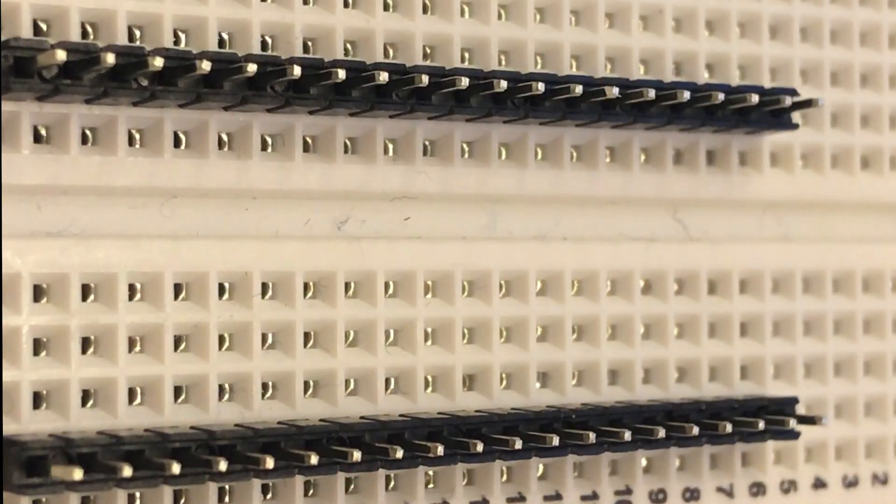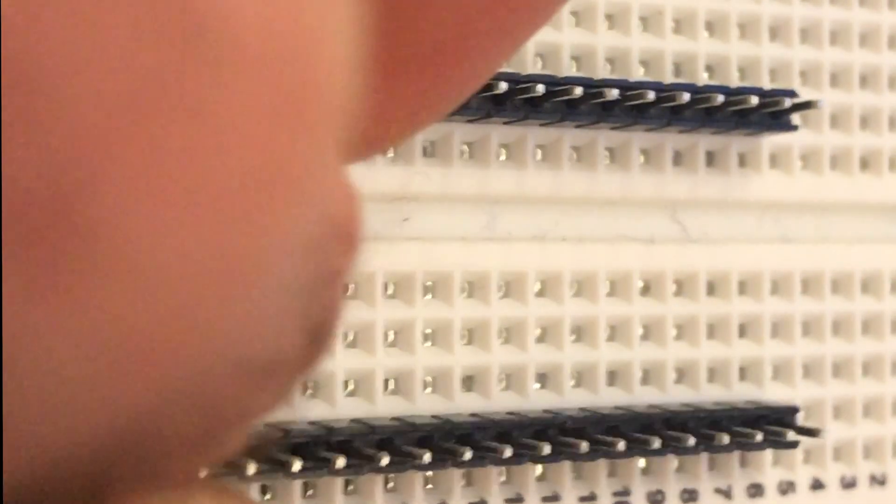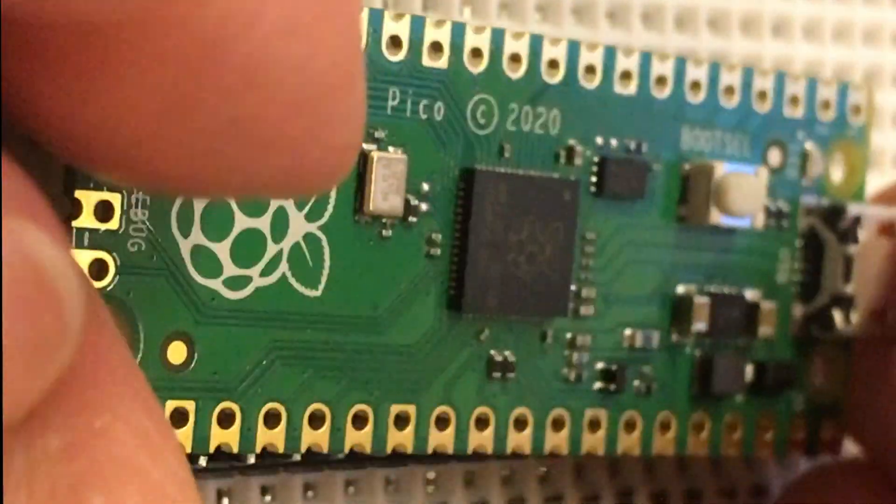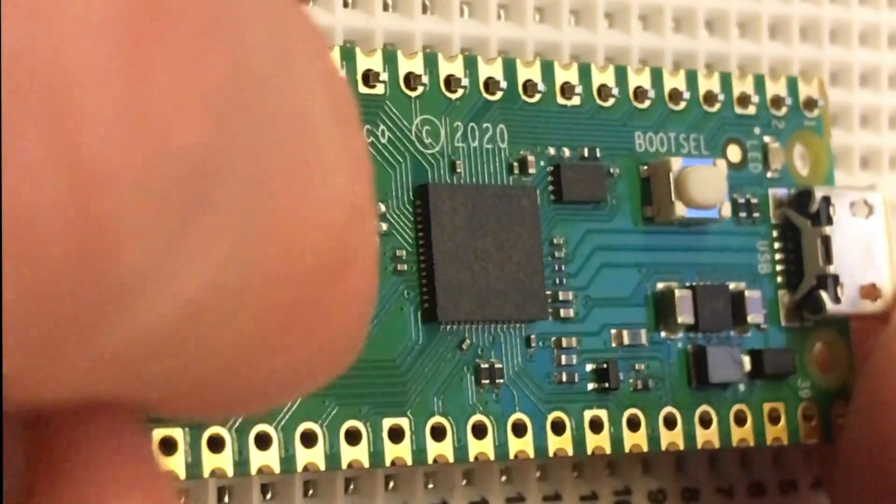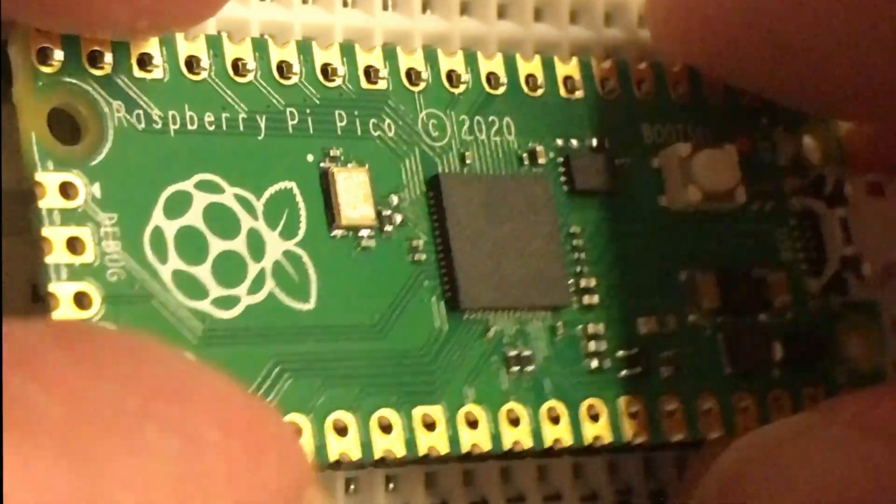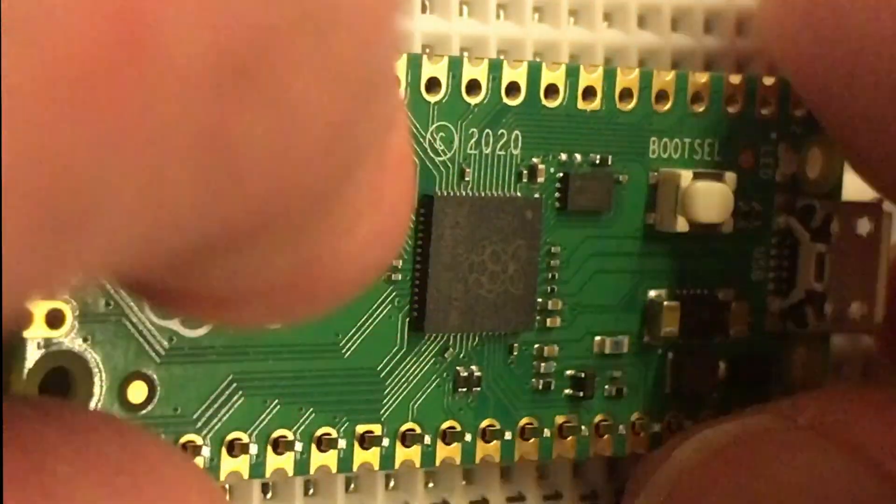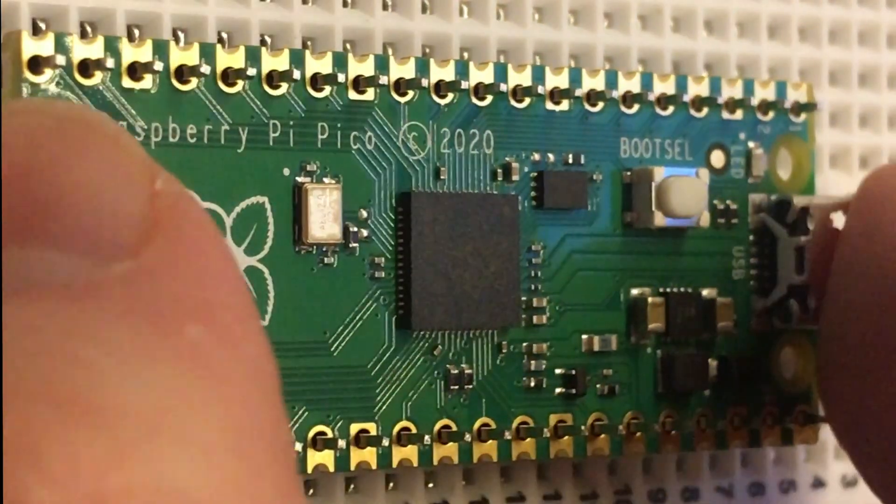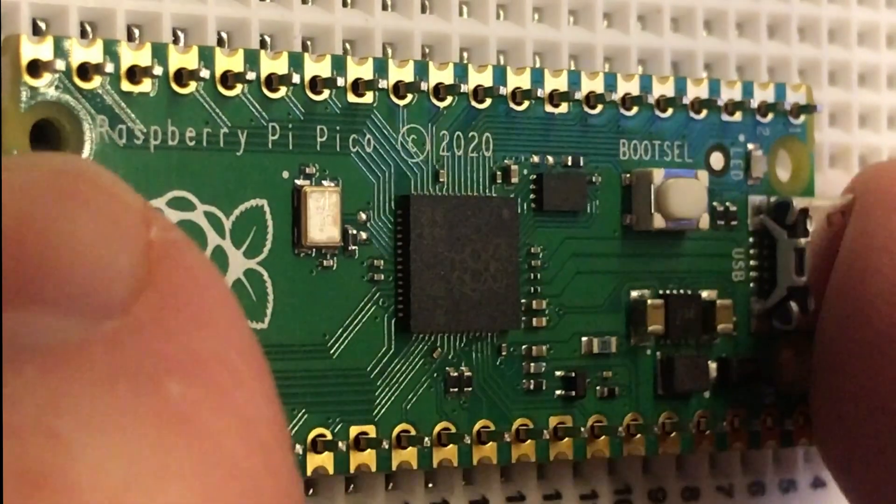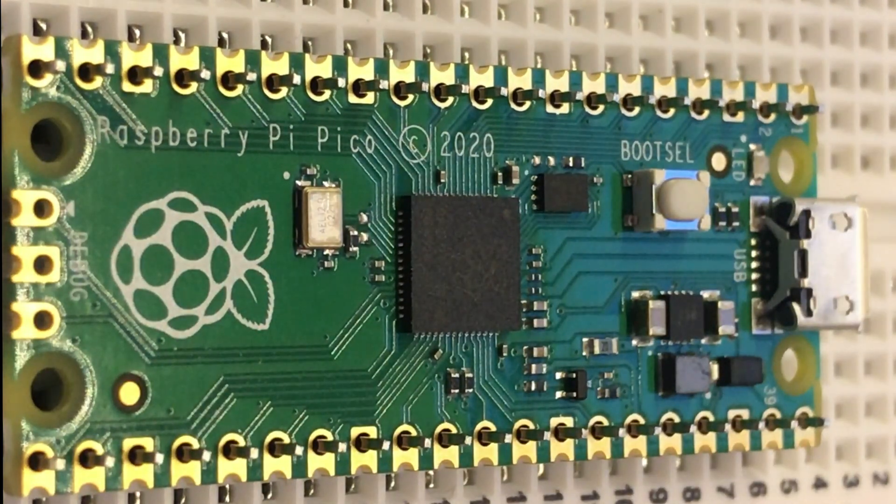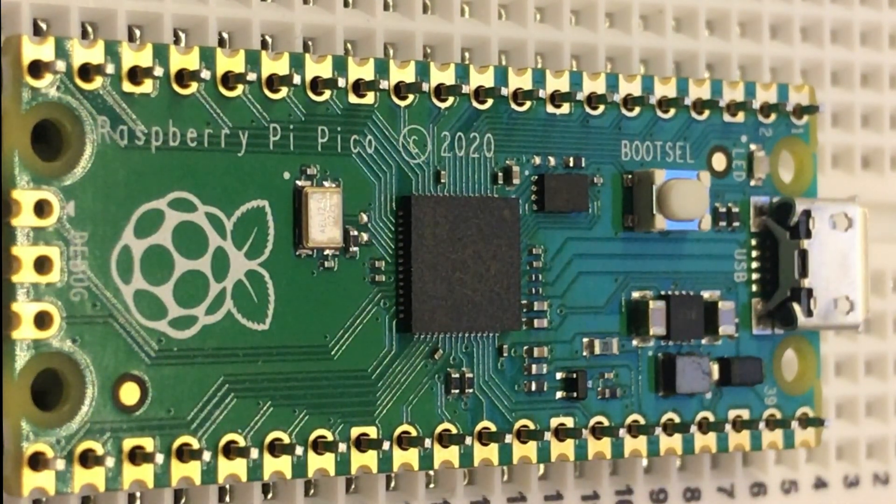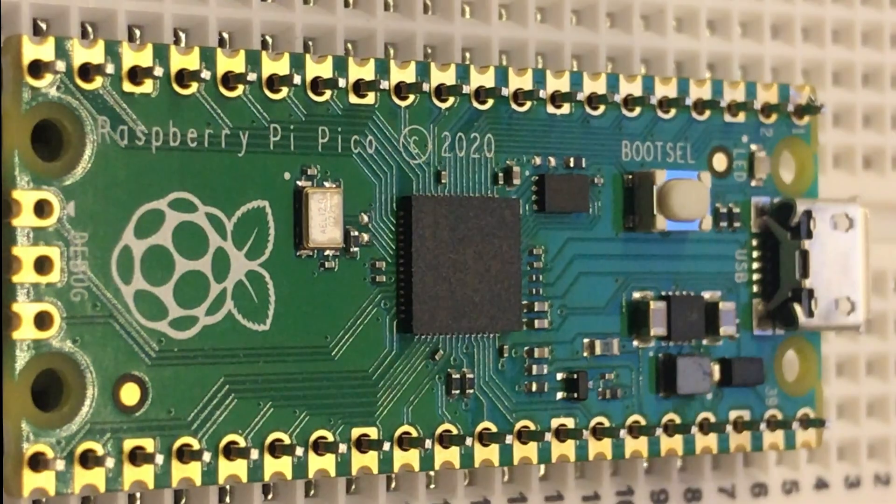So we'll get all these headers lined up. It can be quite hard to push the headers into the breadboard but wiggle them around and they'll go in nicely. So with the headers in place we can just put the Pico on top and it's nice and firmly held.